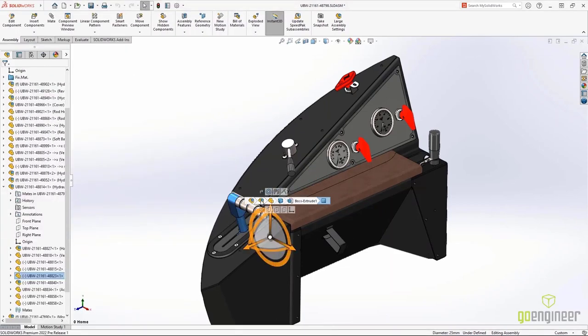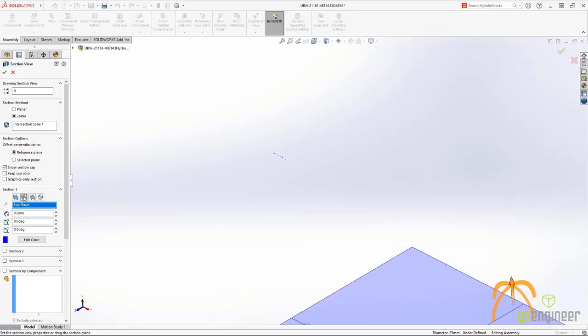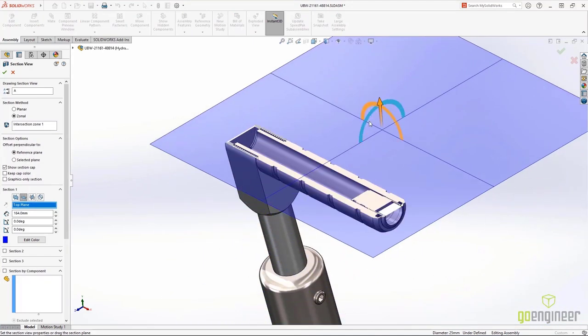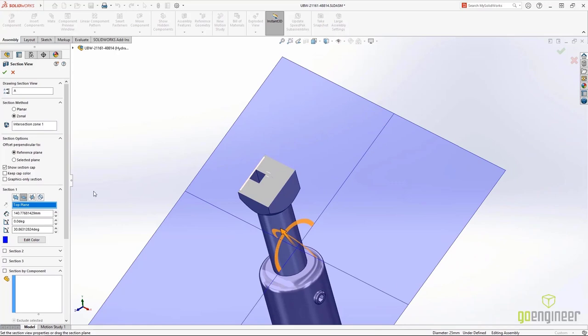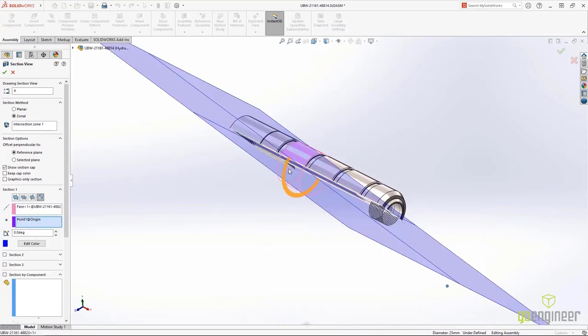Section views are a fantastic visualization tool. Now when you have cylindrical bodies, you can select the cylindrical face, the conical face, or the axis, and the section plane will snap directly to the center of the body.